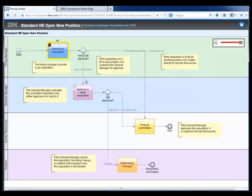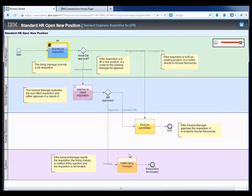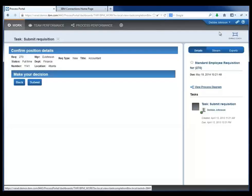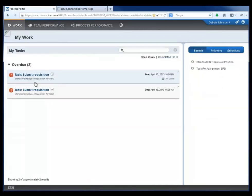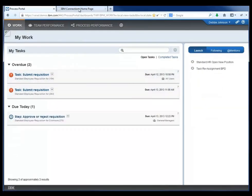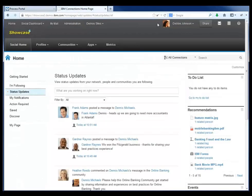Before she submits, she's going to look and see in context what would be the next step to happen in this process after she submits. She realizes that Dennis, as her general manager, is going to need to approve this. She goes ahead and submits that task, which now puts the process into the next step.